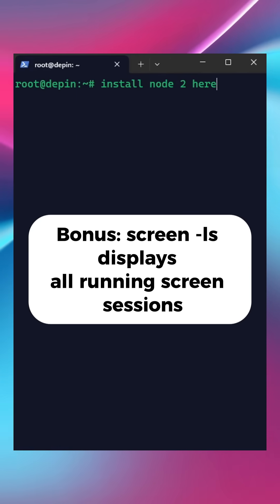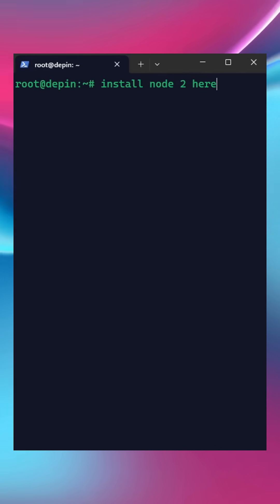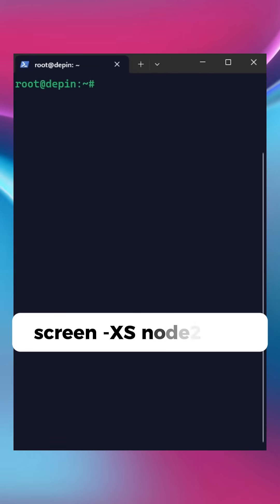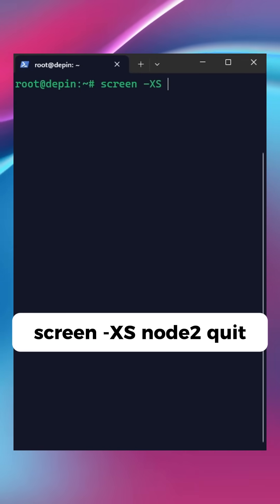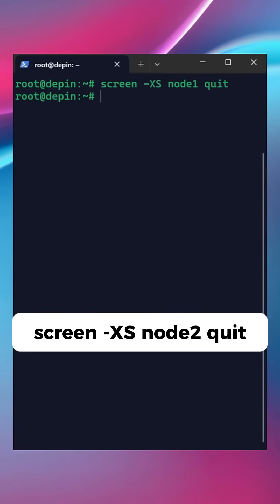When you are done and don't need the session anymore, just use the command screen -XS and the name of the screen session, and type quit.